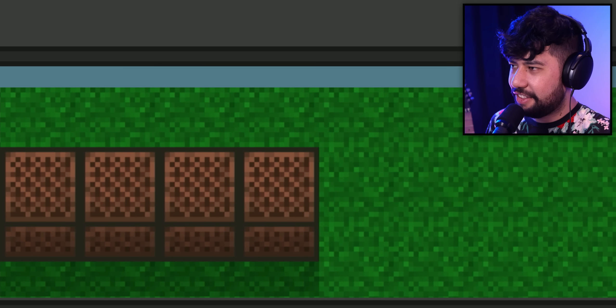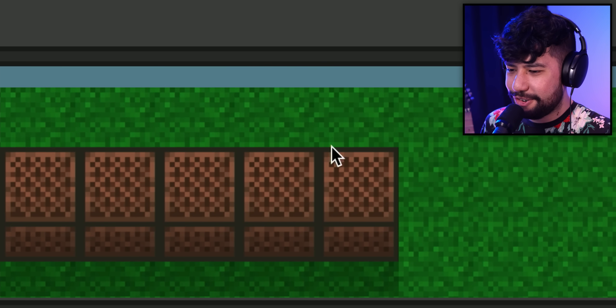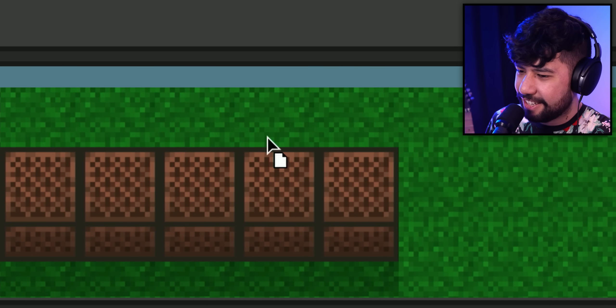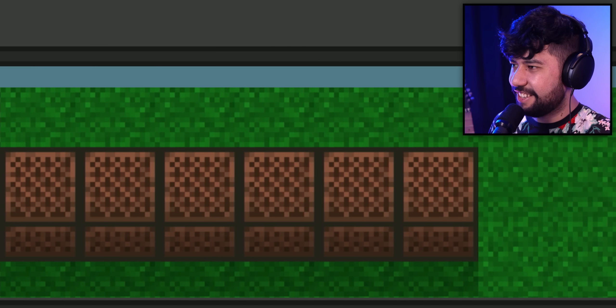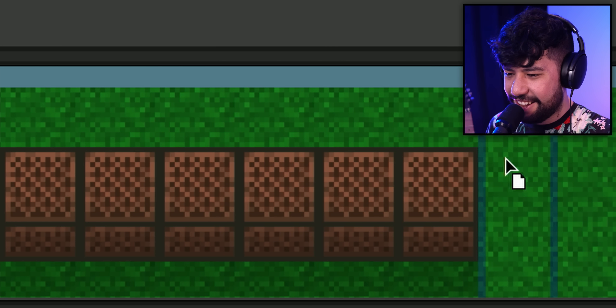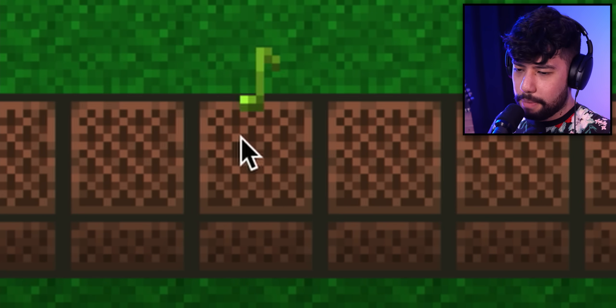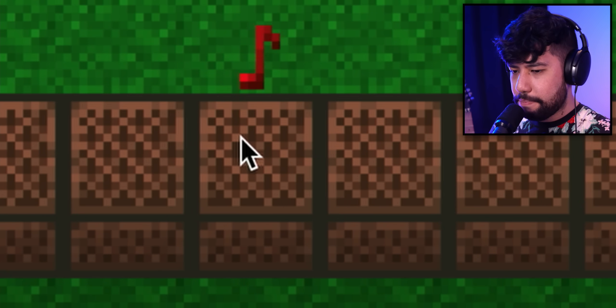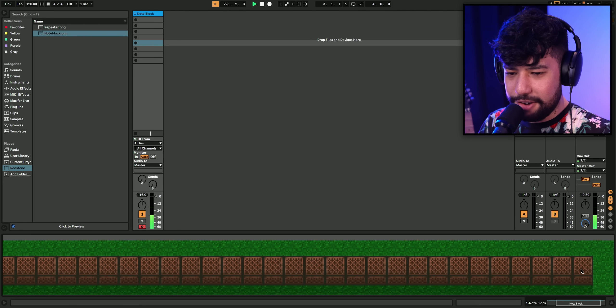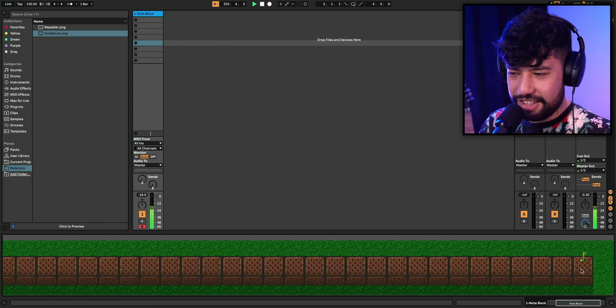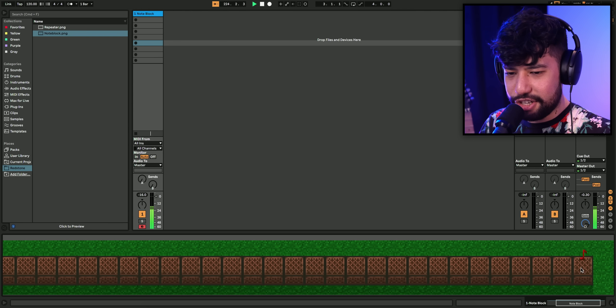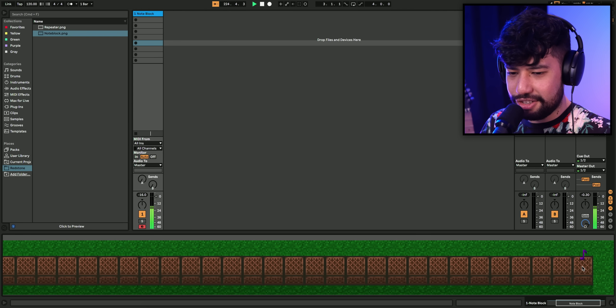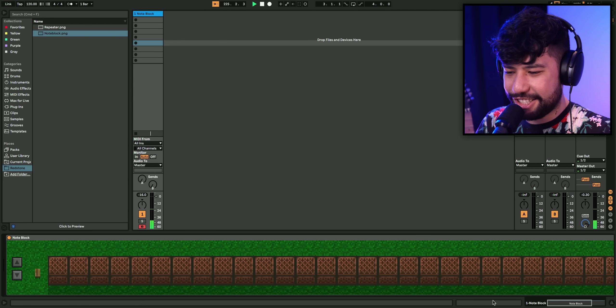Let's try to push the limits of science — we're gonna put in 32 note blocks. This is very slow. Just throw some red notes in at the end and that should be it. This is gonna be a masterpiece.